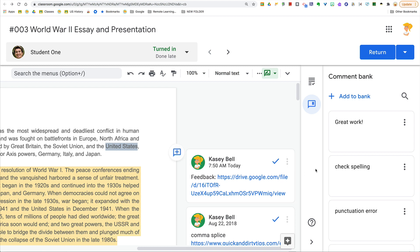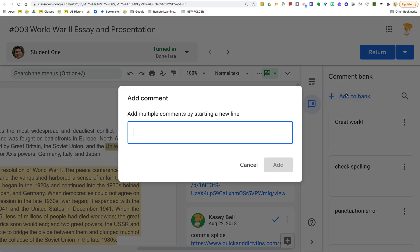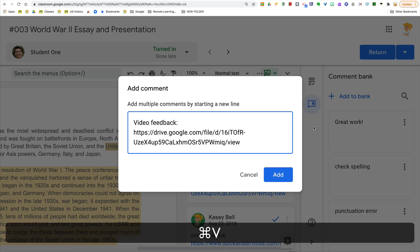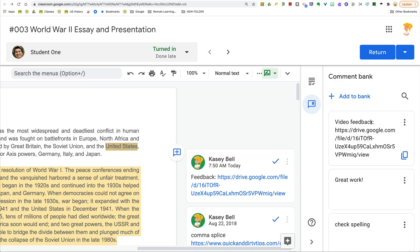Now if you're recording lots of different types of feedback — maybe feedback that you give all the time — that's what's great about the comment bank, because it allows you to create a bank of things that you often have to type and retype. So if you wanted to create videos for this, you could do the exact same thing. Click on 'Add to bank,' add your description, and then copy and paste that link. Click add, and now that link is also in your comment bank and you can reuse it over and over again.